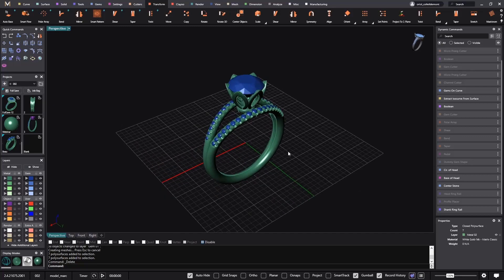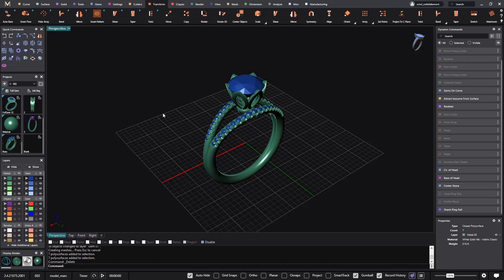Hello. In this video today, we are going to show you how to import MatrixGold designs into CounterSketch.